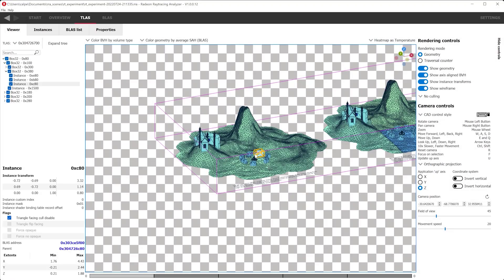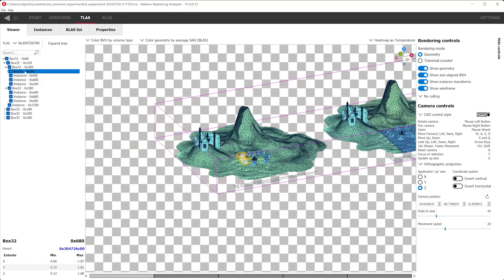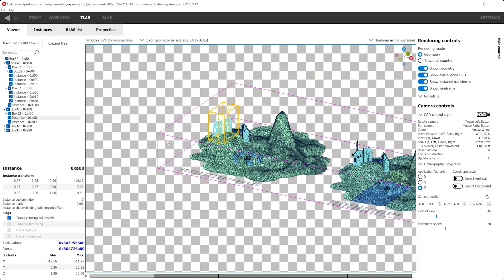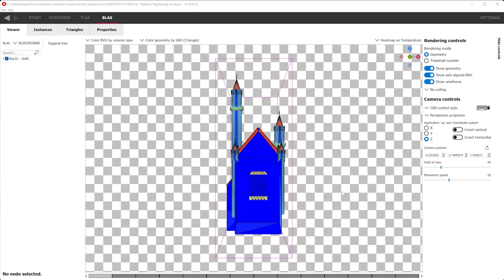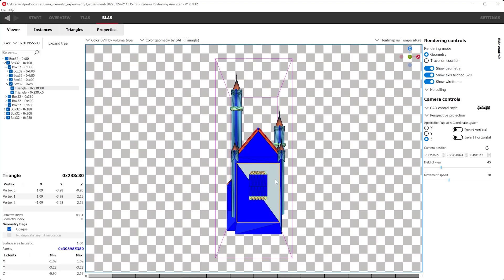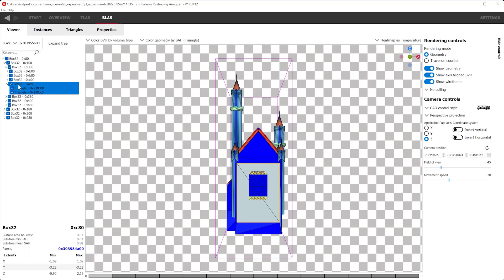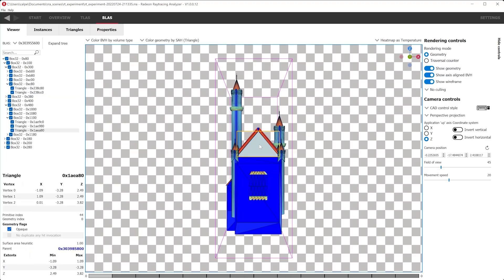We can click on instances in the viewport as well as the nodes on the tree view. Doing so will bring up information about the node on the lower left corner of RRA. We can click on the bottom-level acceleration structure, or BLAS, to inspect it. Just like the TLAS viewer, we can inspect each item within the BLAS viewer. We can click on the viewport to select triangles, or we can click on nodes on the tree view. Whenever a leaf node is selected, RRA will highlight the selection on the equivalent tabs — for example, the selected triangle will be highlighted if we switch over to the triangles tab.